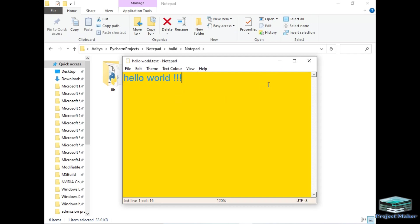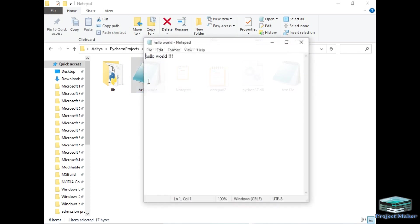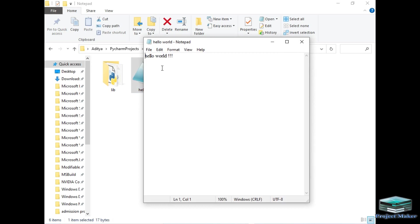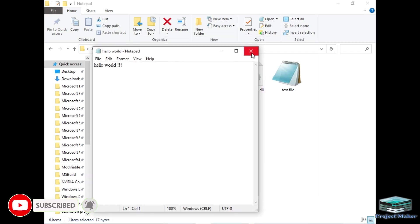Now if I want to open this file in the regular Notepad, it will open with the default background and text colors, which are white and black. Let's open that file — as you can see the hello world file is created, and it's opening in regular Windows Notepad. I will close it now.